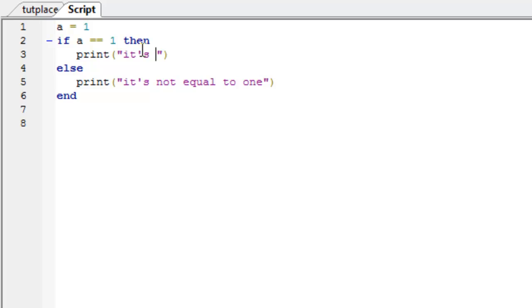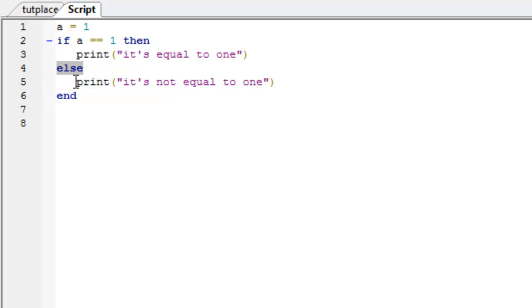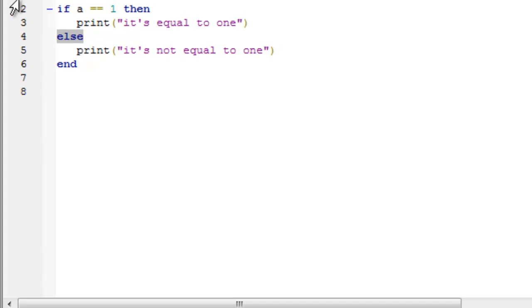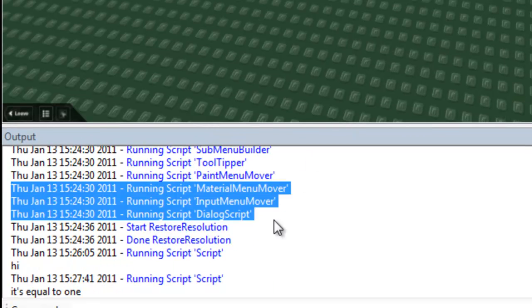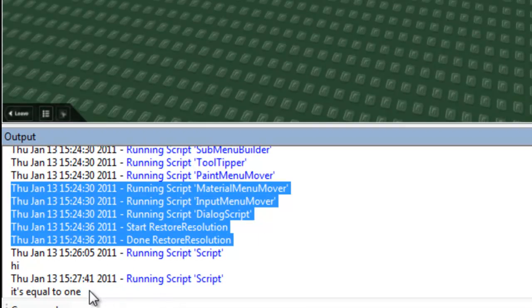So, if a is equal to 1, it will print it's equal to 1. Else, this is the else keyword, print it's not equal to 1. So, if a is equal to 1, let's see what happens. It's equal to 1.